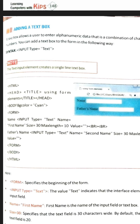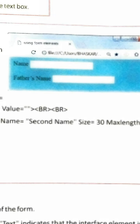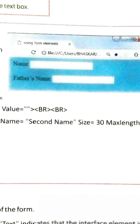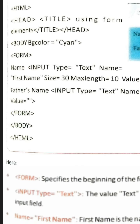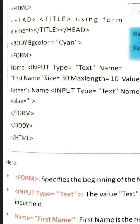Looking at this form: the form has a 'Name' field followed by a text box, then 'Father Name' followed by a text box. Let us see how it is created in the program. The title is given, the form element is used, body background color is set, and then the form tag is started.